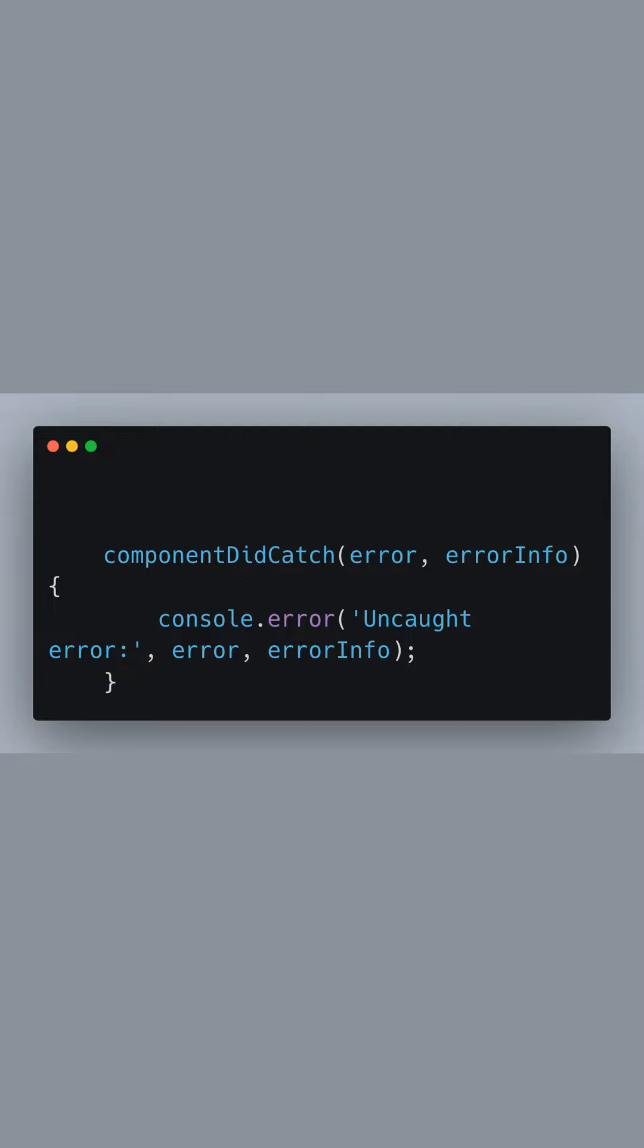The componentDidCatch lifecycle method is used for error logging. Here, we're simply logging the error and error information to the console.